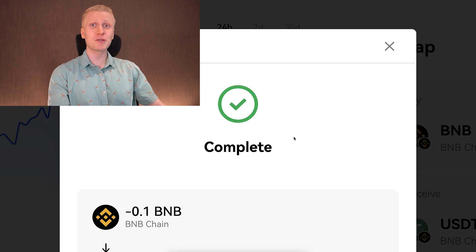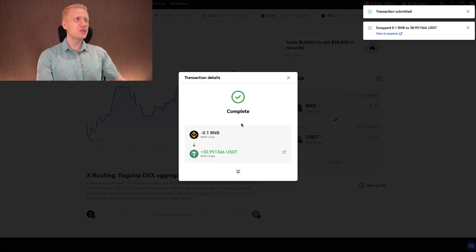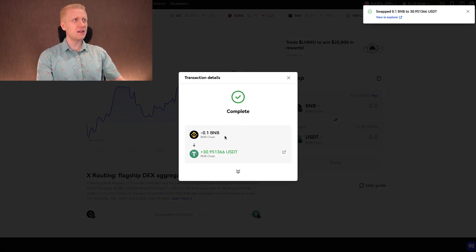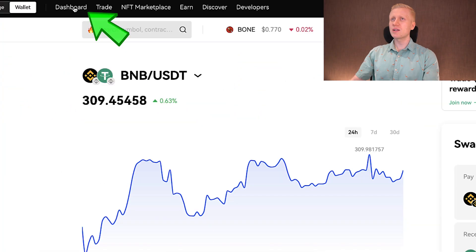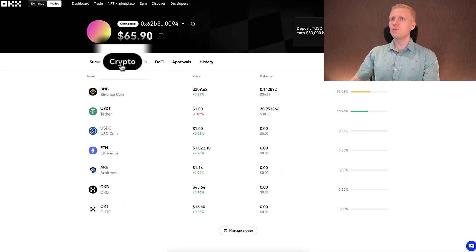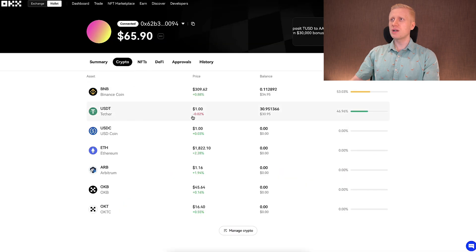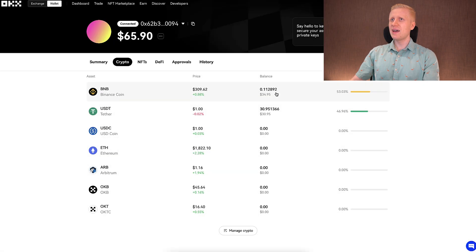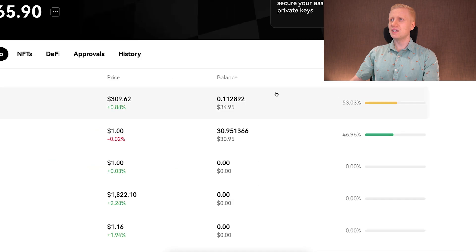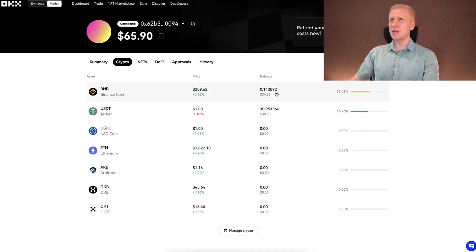It said the transaction should be done in one minute, but it actually took only a few seconds — almost immediate. You can see it has been completed successfully. Closing this and going back to the dashboard, under 'My Crypto' you can see I now have around 31 USDT and the rest is still in BNB.